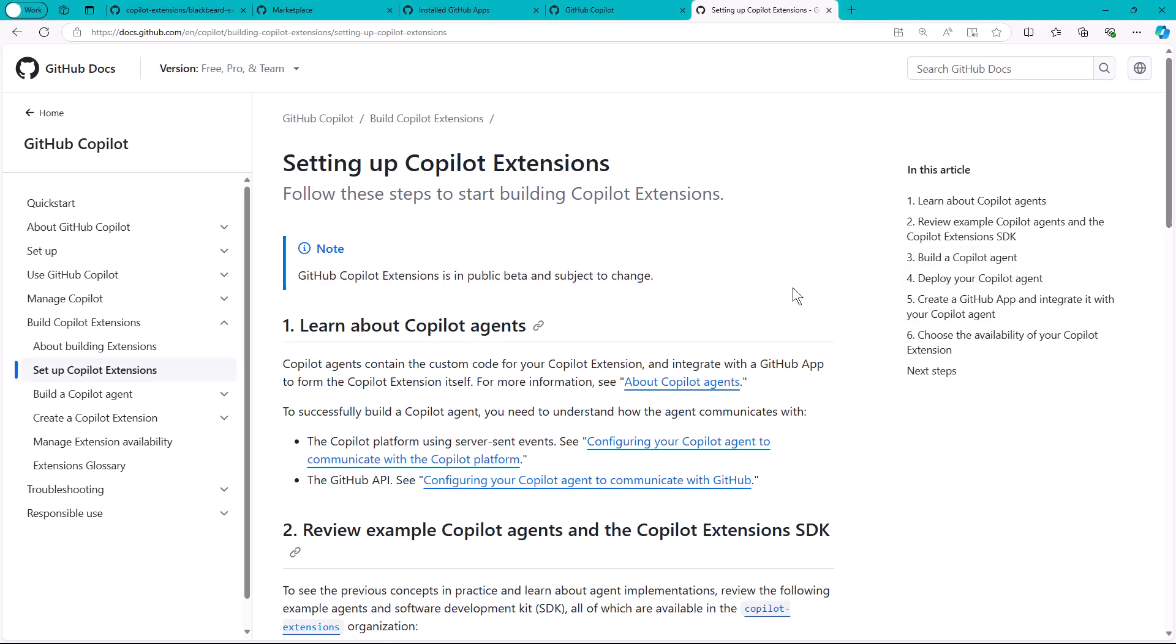A GitHub Copilot extension is a way to extend the functionality of GitHub Copilot. Now I'm going to get right into it here. The question is, what are these extensions, what's the terminology, and most important, how do you actually get to use it?